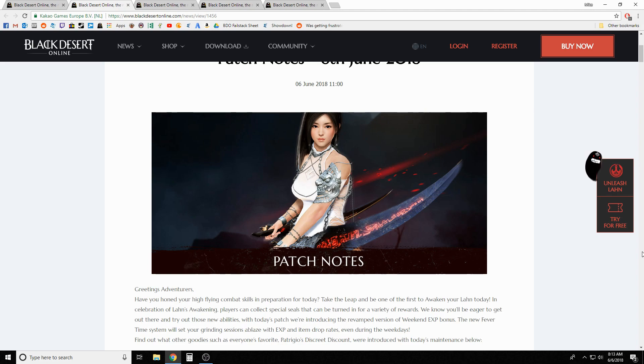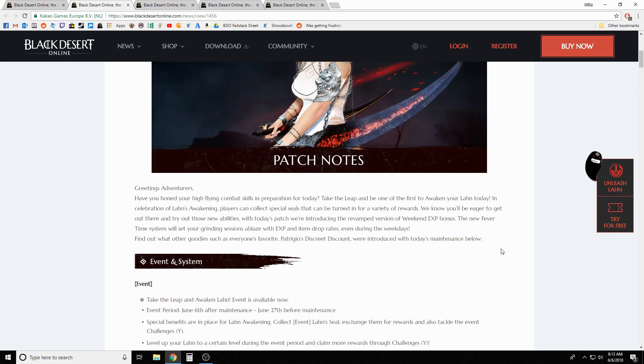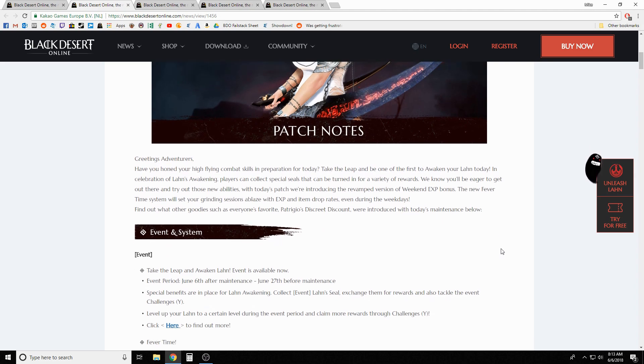What is up guys, you got Not The Worst here bringing you this week's patch notes recap. We got a lot of stuff in this week's patch notes, so we're gonna jump into it. I don't want this video to be too long, so we'll try to get through it quickly.